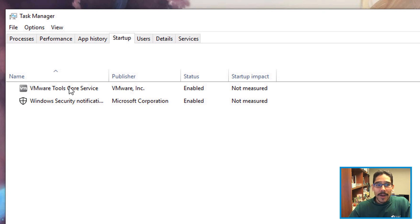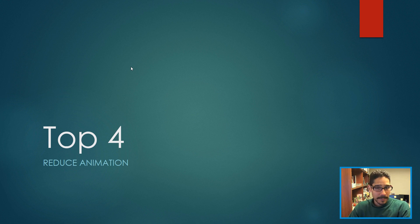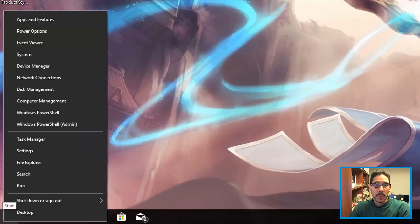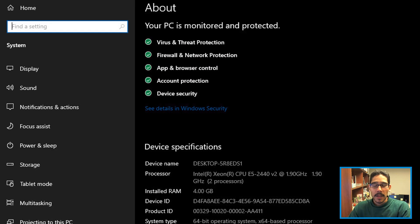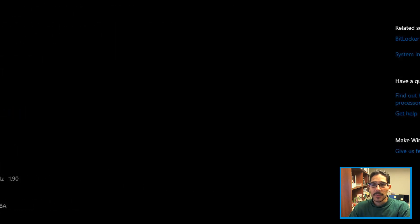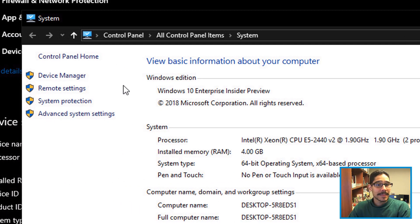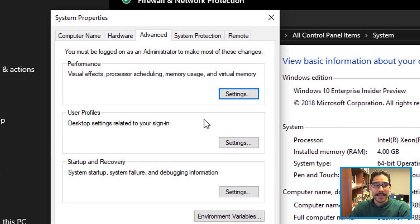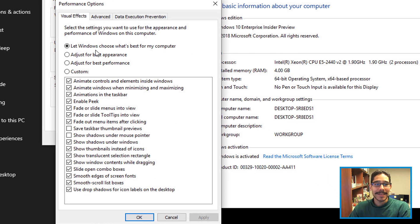Top number four on my list is reduce animation. Windows 10 is really heavy with the animation thing. To remove it is pretty easy: right-click on the Start menu, go to System, within System go to System Info, within System Info go inside Advanced System Settings, and locate Performance and click on Settings.